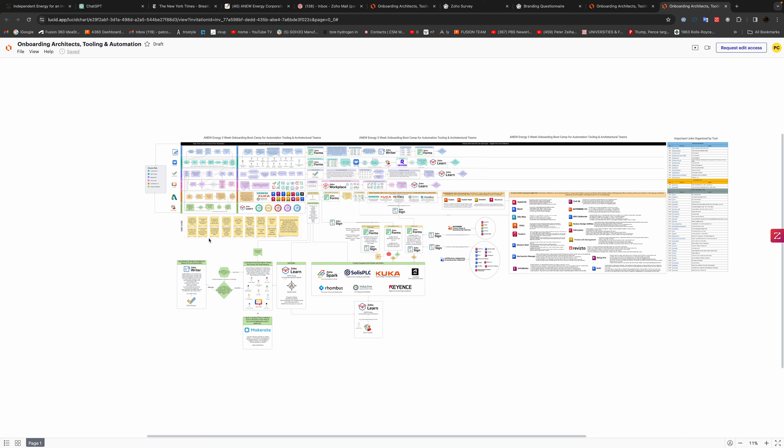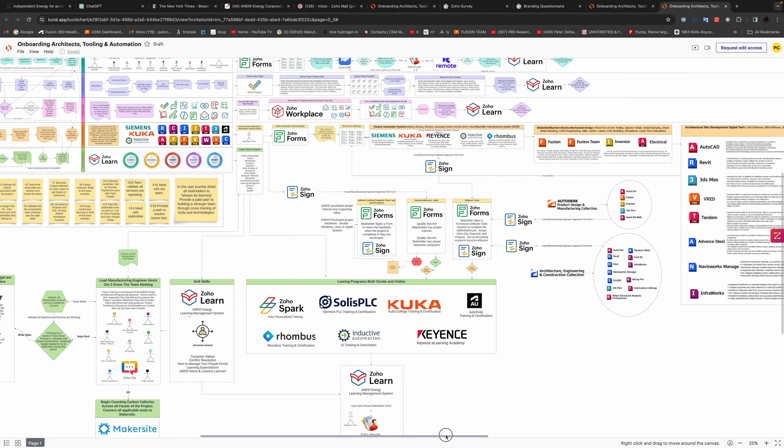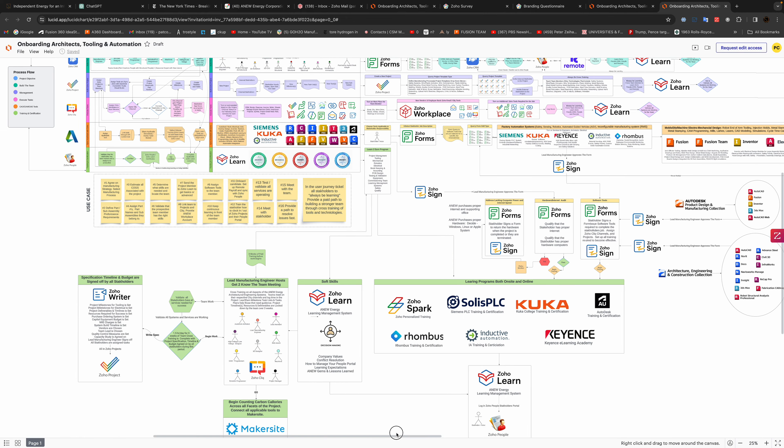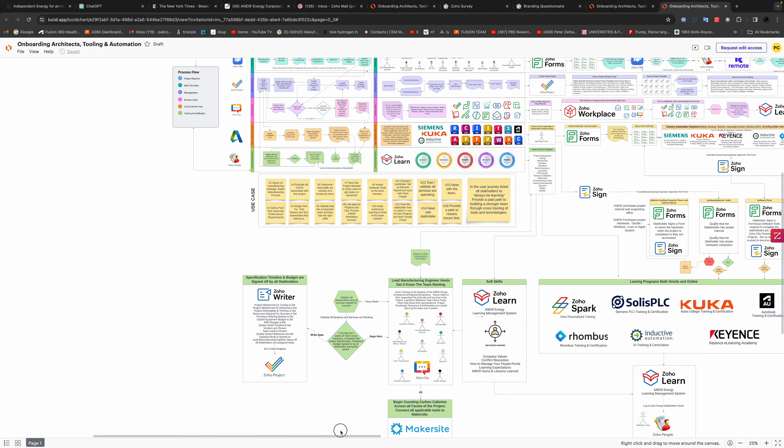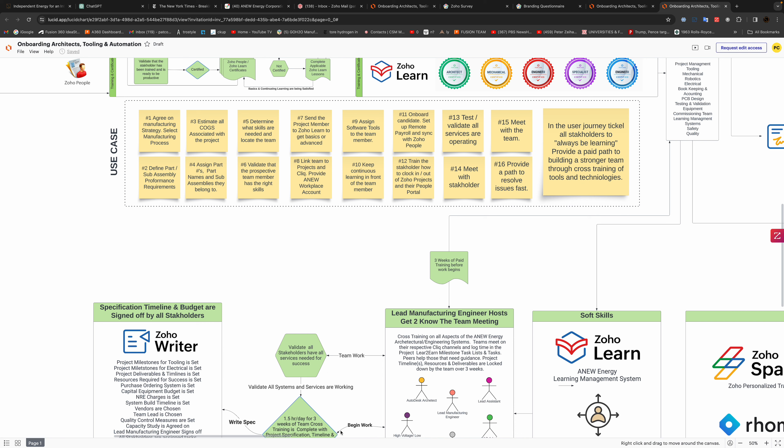And then here are some general use cases. So let's just look at the use case here, these sticky notes that are down here. I just kind of wanted to make it like, you know, a lot of times programmers just want to know what the language is. So the number one use case is agree on a manufacturing strategy, select a manufacturing process.